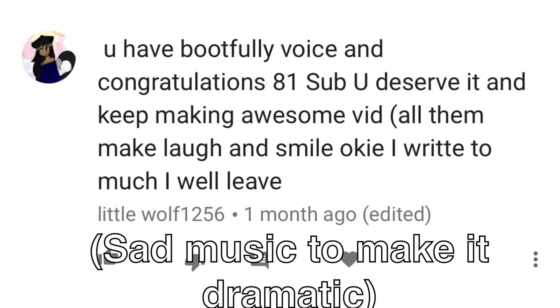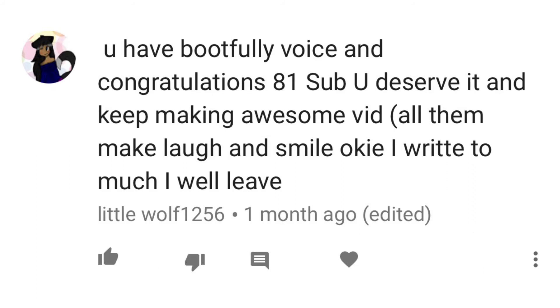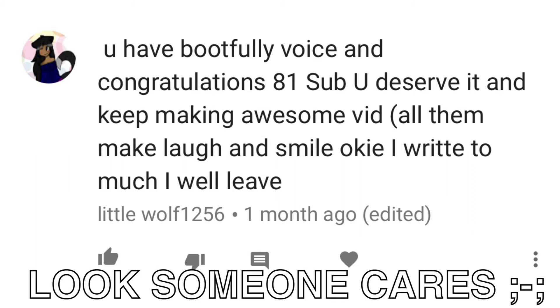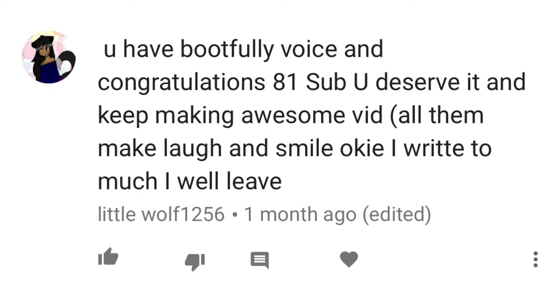You have a beautiful voice and congratulations on 81 subscribers. You deserve it and keep on making awesome videos. All of them make me laugh and smile, okay? I write too much. I will leave.